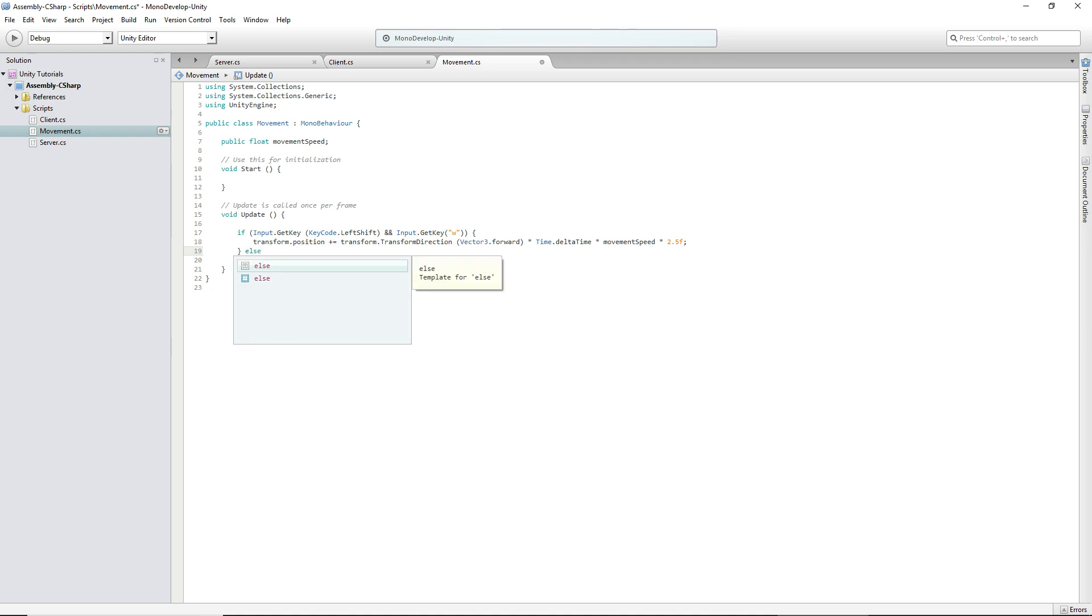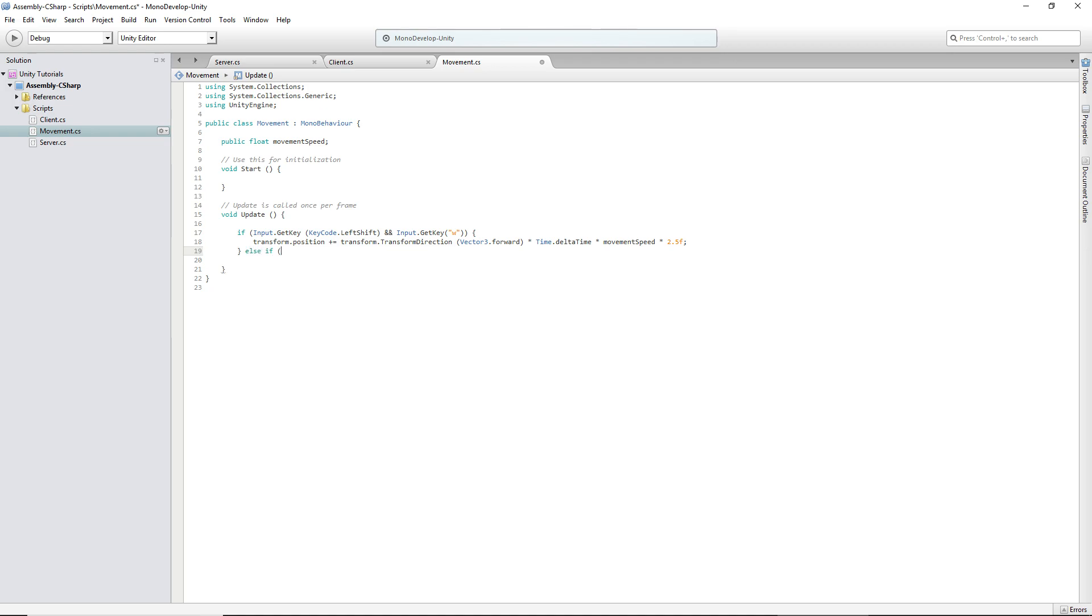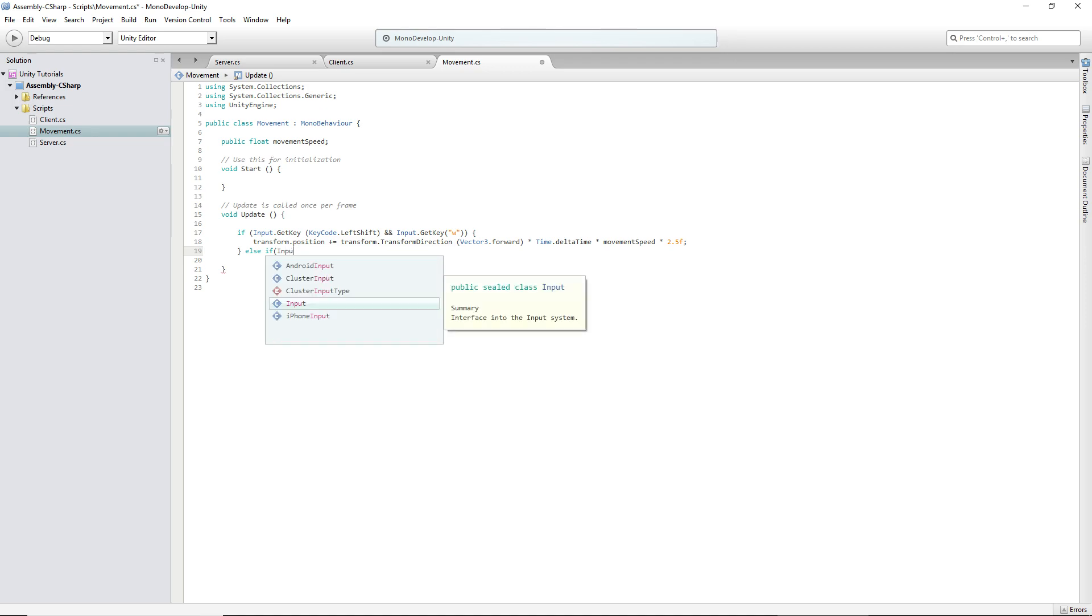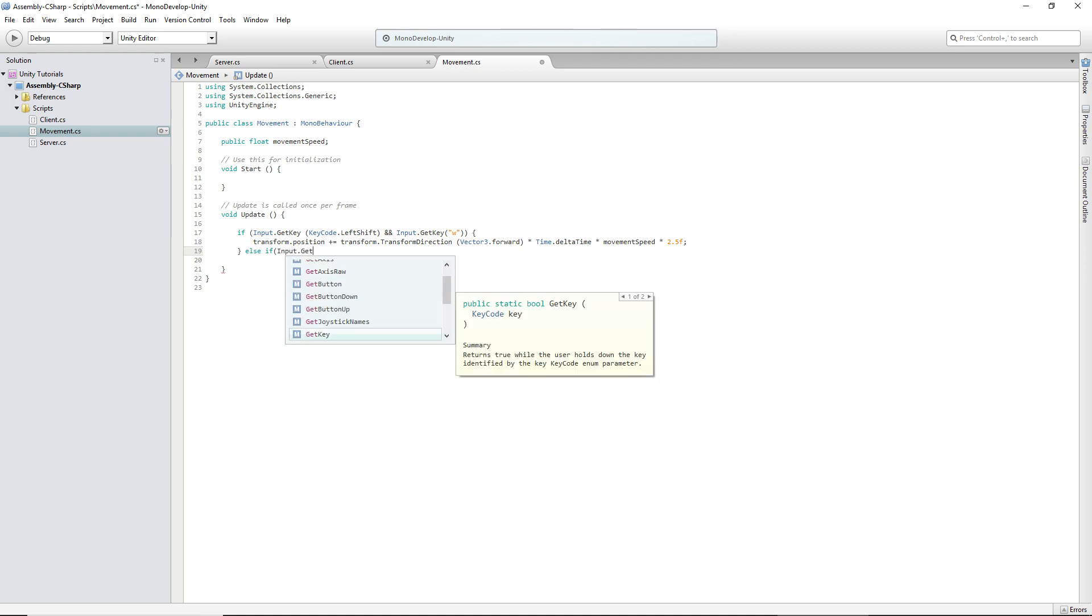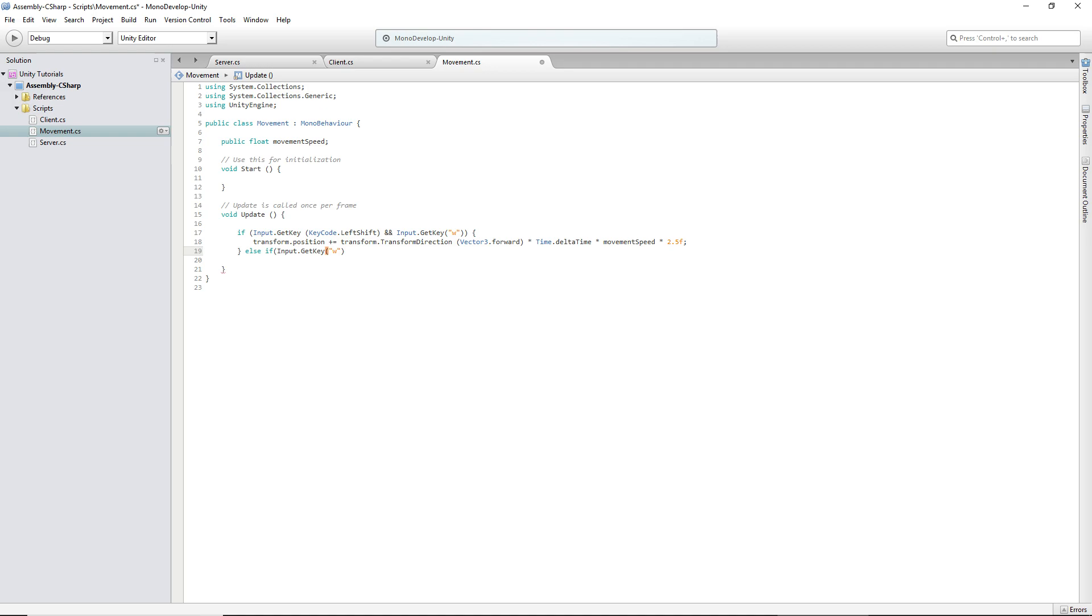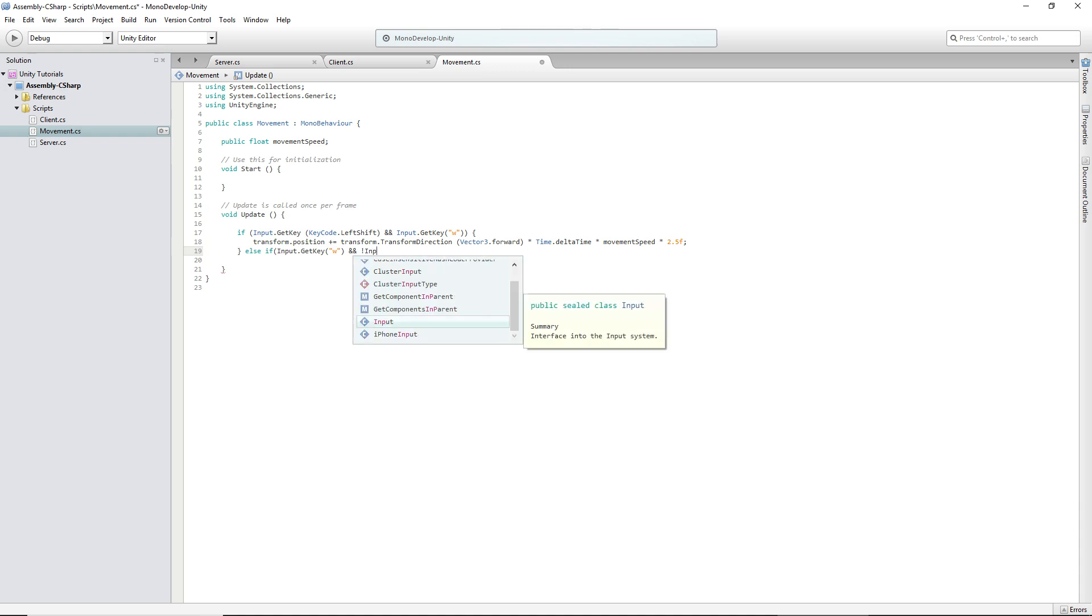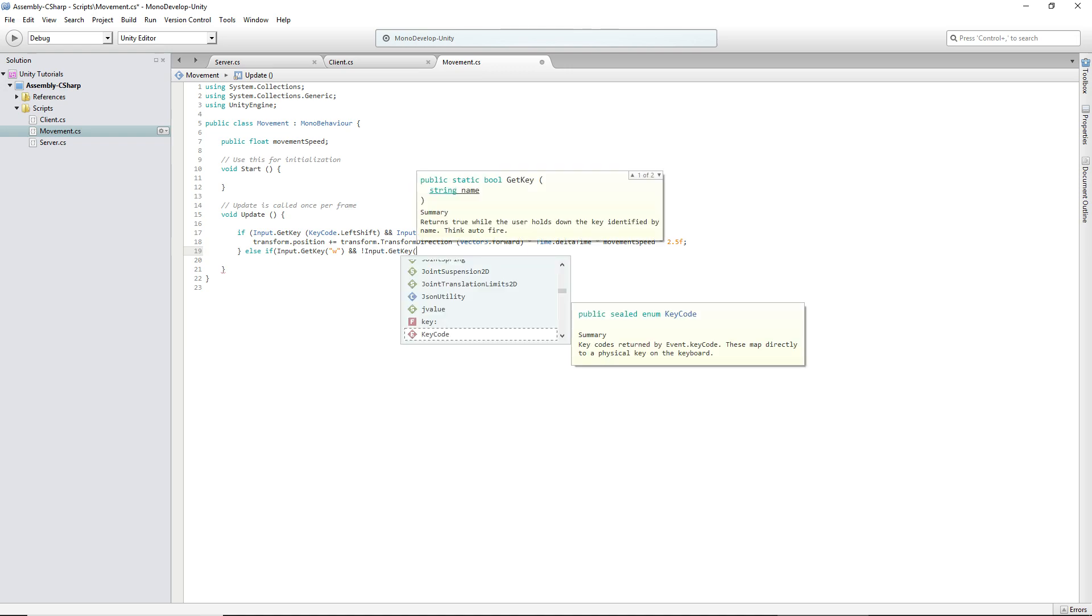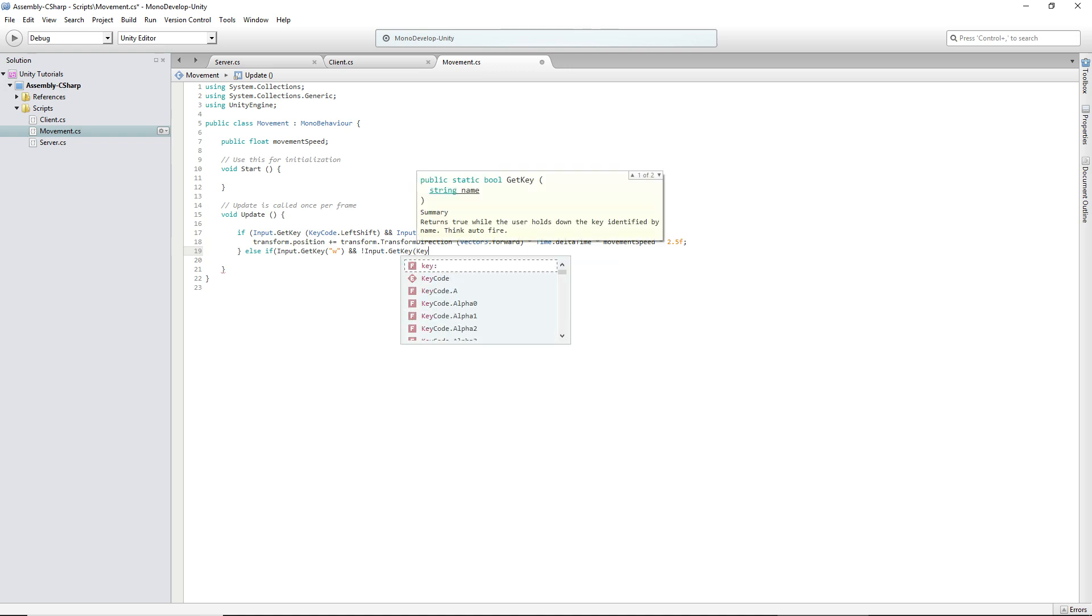Now we do an else if statement. Input.GetKey W, and when you put GetKey instead of GetKeyDown it runs every frame. If you just do GetKeyDown it runs one frame. And then put an exclamation mark, which means not, so basically if it's false, input.GetKey KeyCode.LeftShift.